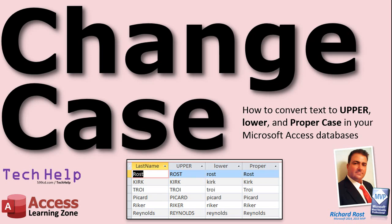In today's video, I'm going to show you how to convert between uppercase, lowercase, and proper case in your Microsoft Access databases. You're all familiar with uppercase and lowercase. Proper case is where you capitalize the first letter and then lowercase the rest of them. That's handy with names.